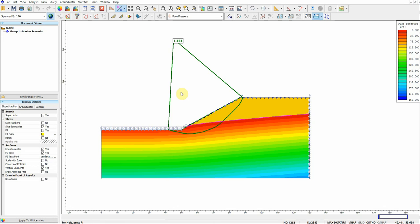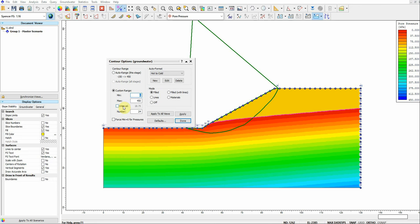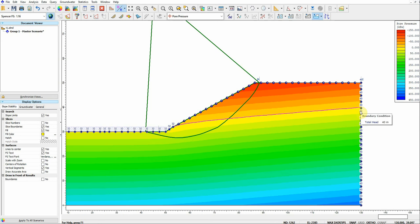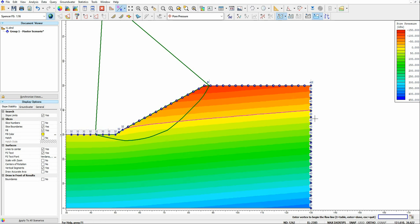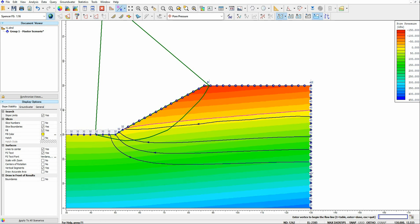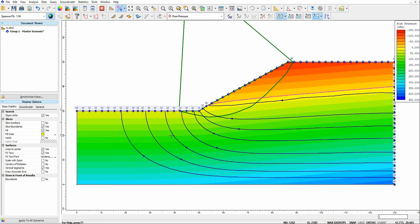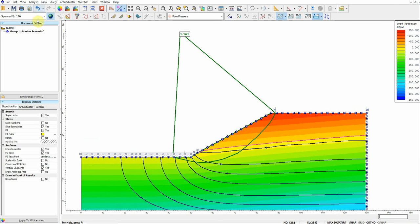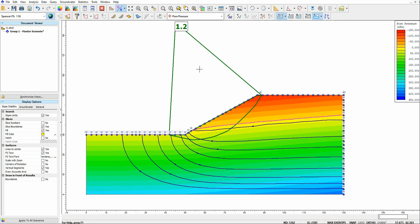Now we can see the pore water pressure. Let me apply auto range. This purple line is actually the phreatic surface — the water is flowing from this side to this side. We can assign flow lines to see how the water is moving, and the arrows here represent the flow directions. The factor of safety is 1.2, and this green shape here is the slip surface.